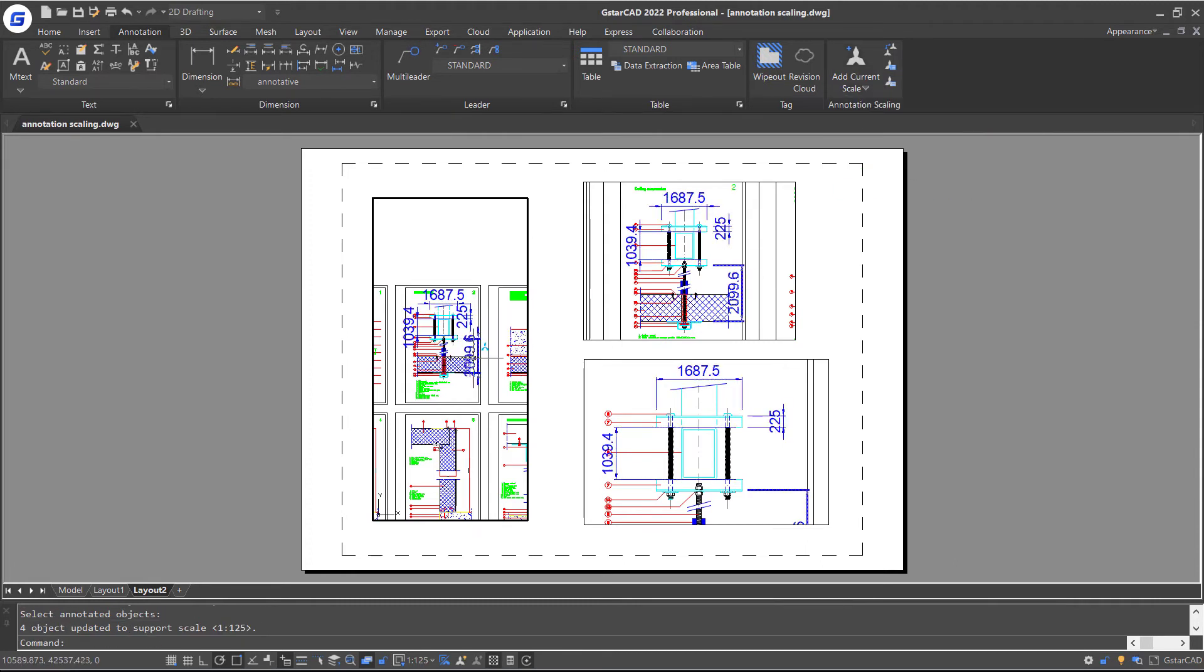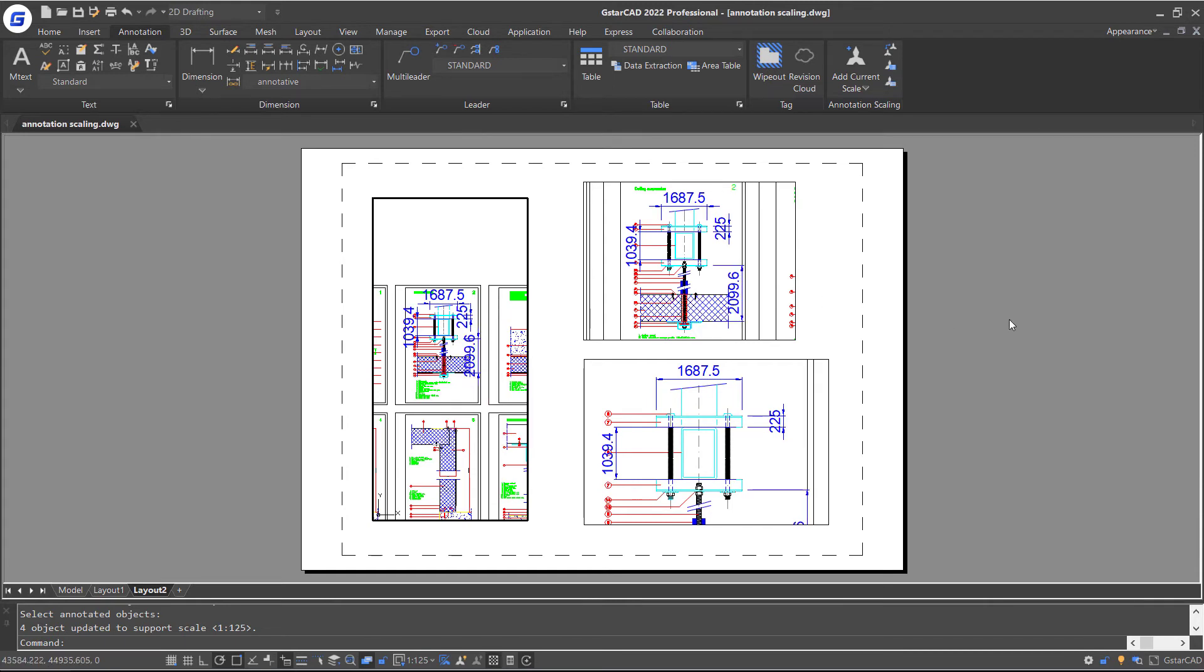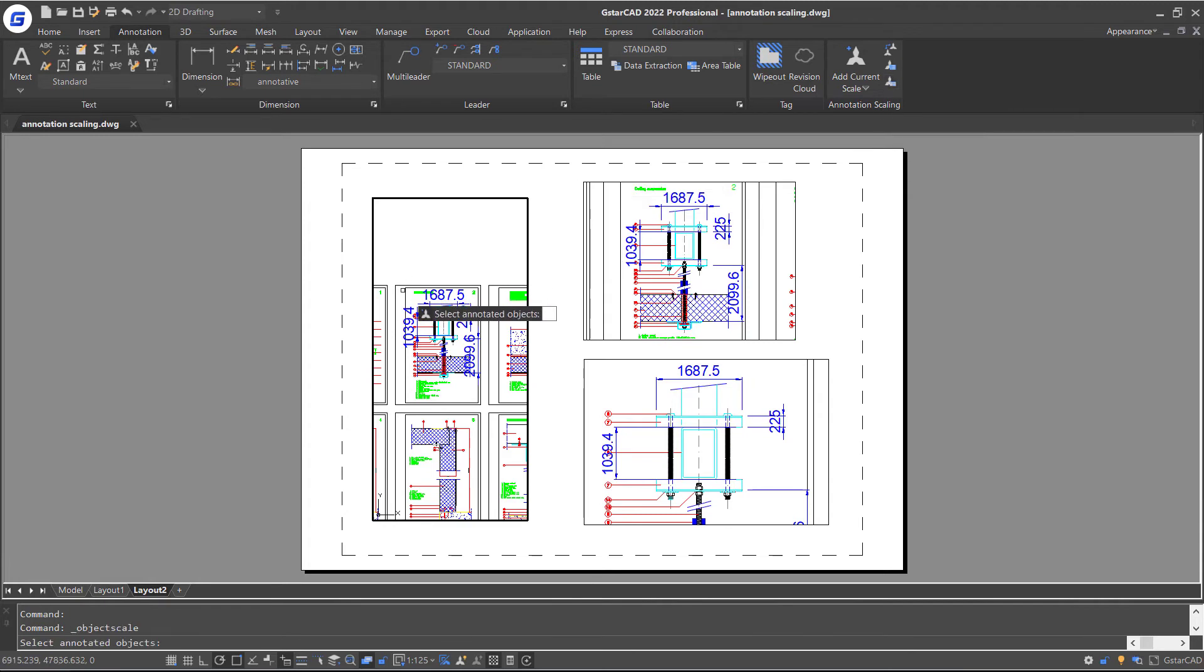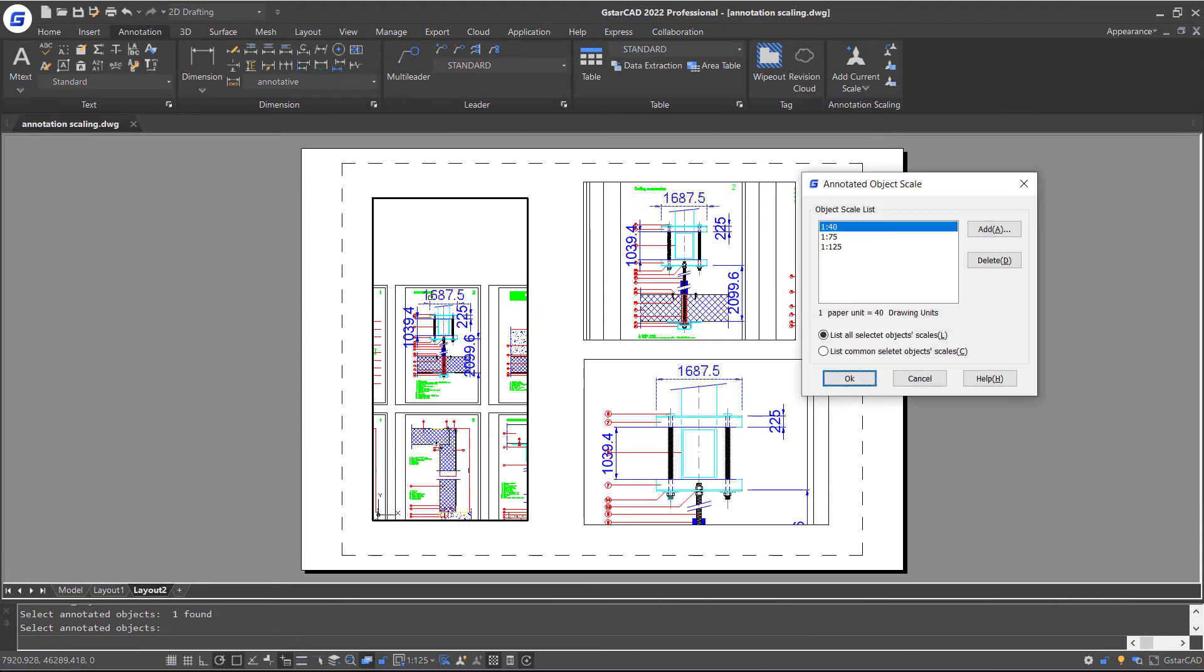Now you can see that these annotative dimension tags look the same size. Click Add or Delete Scale feature again. Select an annotative dimension. Enter. You can see these scale factors are in the list now.